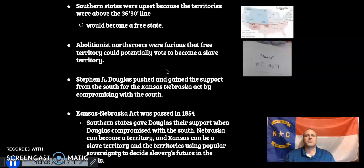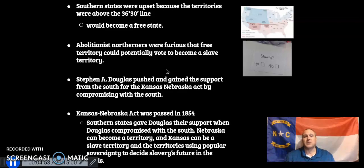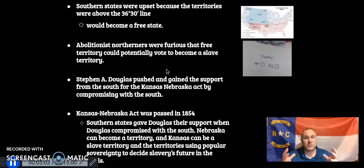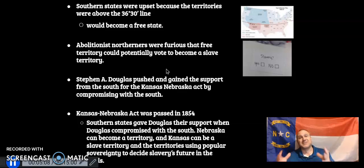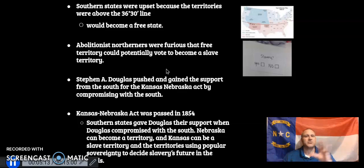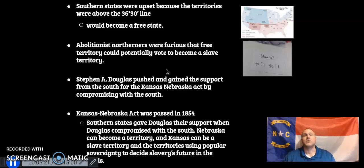Southern states were upset because both territories were above the 36°30' line, which would mean they would become free territories or free states. Abolitionists, on the other hand, were furious about the Kansas-Nebraska Act of 1854 because both territories above the 36°30' line could potentially become slave territories. So you had the government, abolitionists, and pro-slavery Southerners all going nuts over this act.